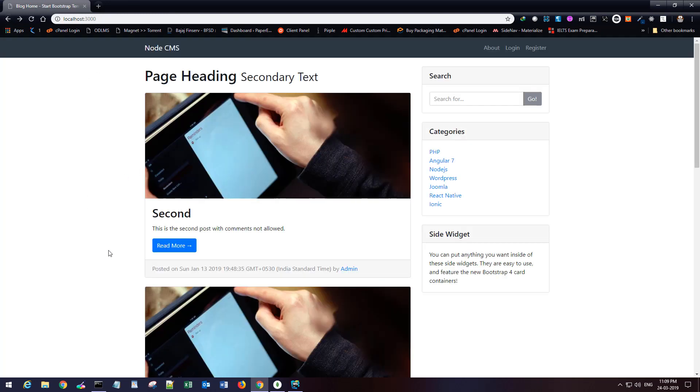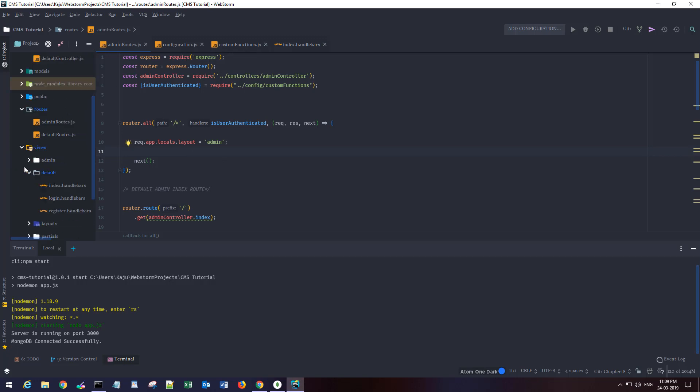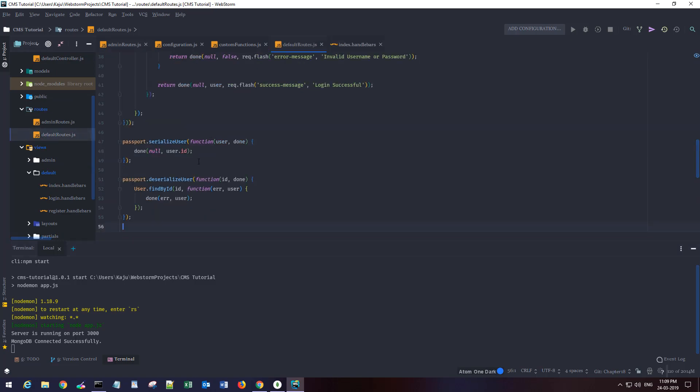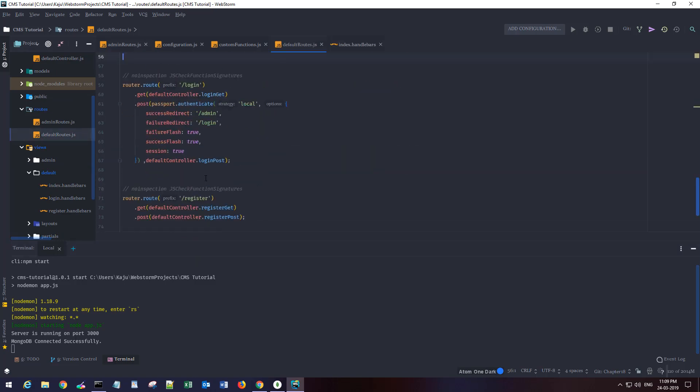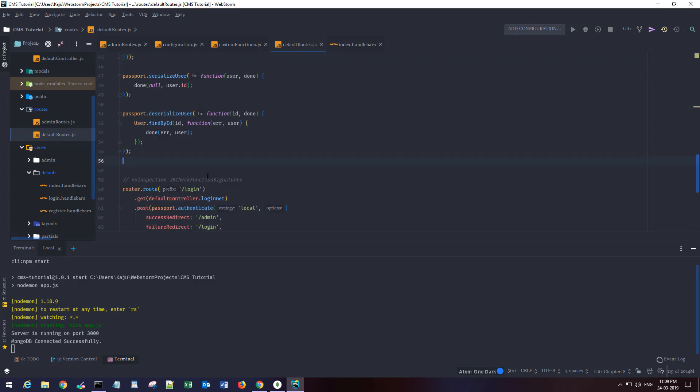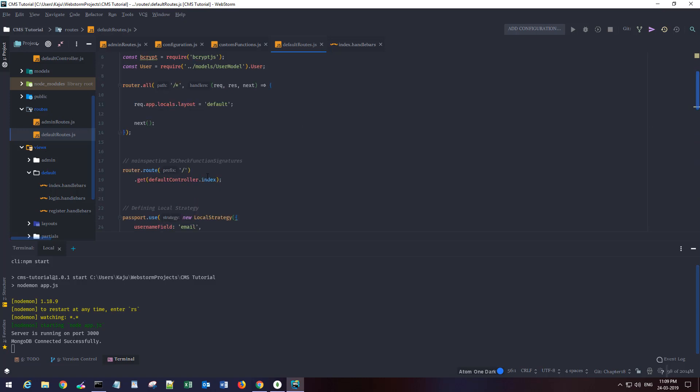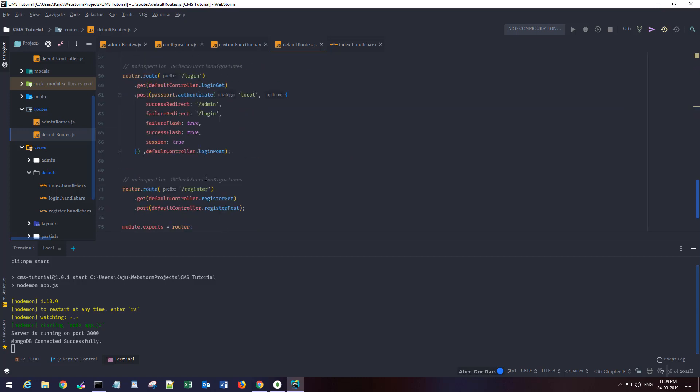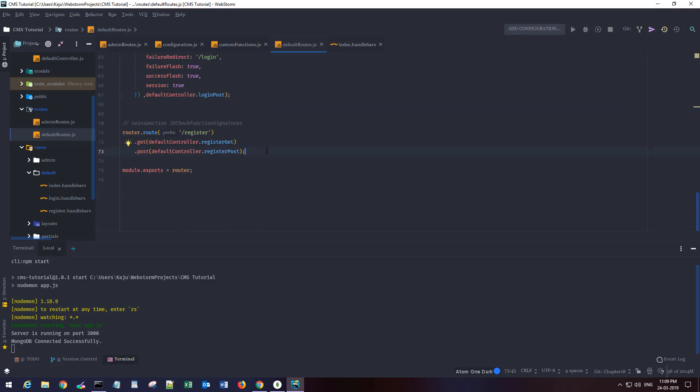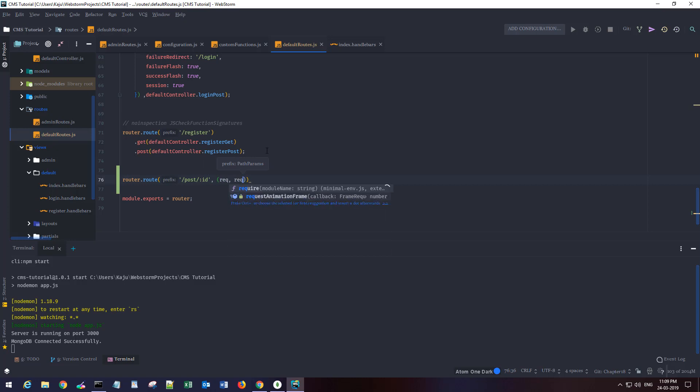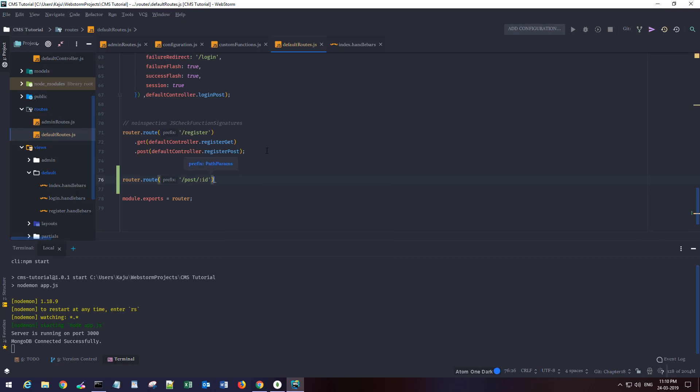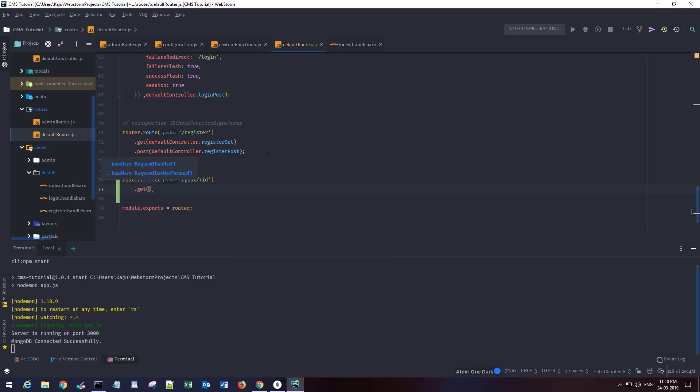Let's do that quickly. I'll go to my default routes here. This is the default route. I'm going to create a new route for the post ID single post. So router.route single post, then I want the ID. I'll get that from the parameters in the URL.